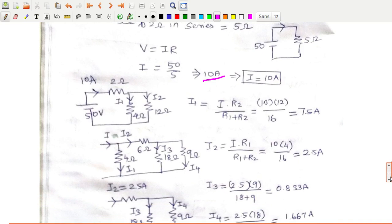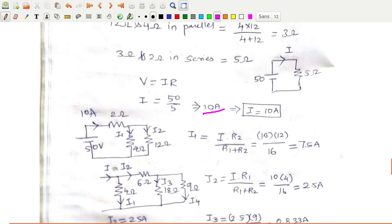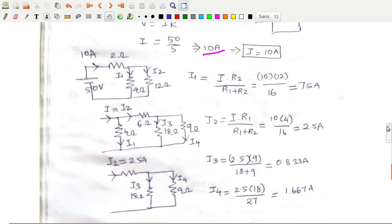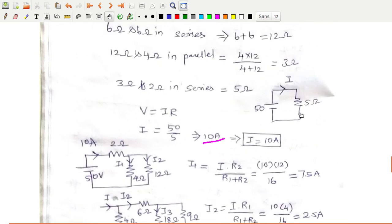Now going in reverse, 10 amperes is the total current flowing in this network. This is your actual network: a 2Ω resistor connected to a 4Ω resistor and a 6Ω resistor. This 5Ω is a combination of 3Ω and 2Ω in series, while this 3Ω is a combination of 12Ω and 4Ω. The 2Ω has a parallel connection of 4Ω and 12Ω — no need to write this 12Ω resistor in depth.